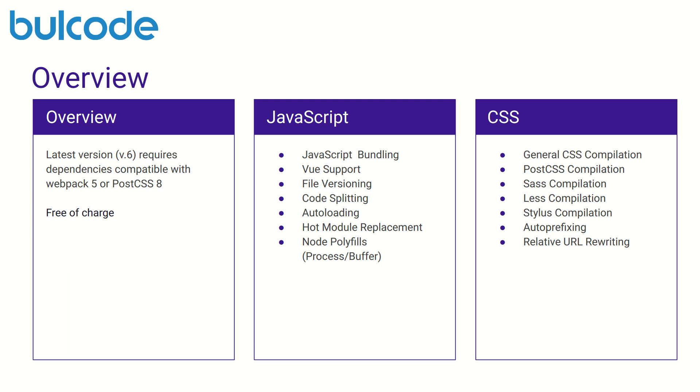With hot module replacement we can exchange, add, or remove modules while an application is running without a full reload and all we should do is run from the command line npx mix watch --hot to boot up a node server and monitor our bundle for changes.